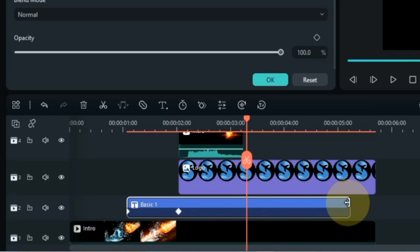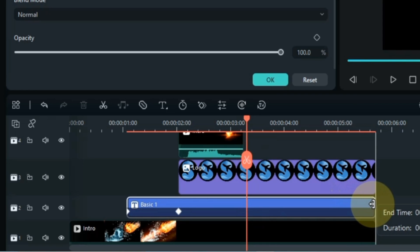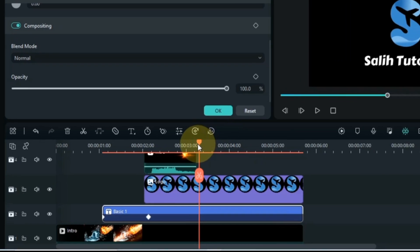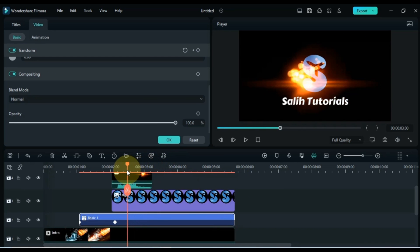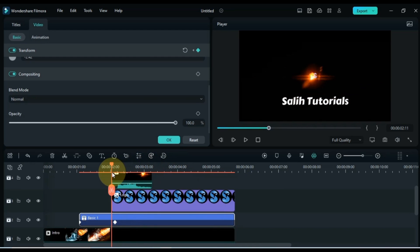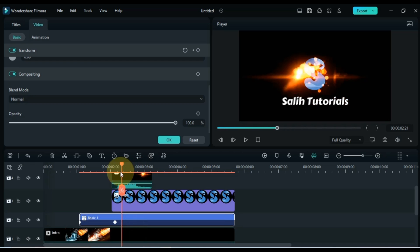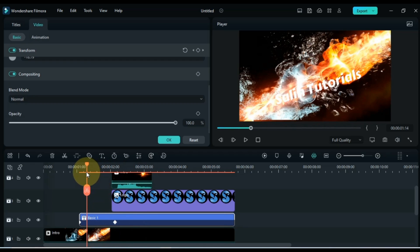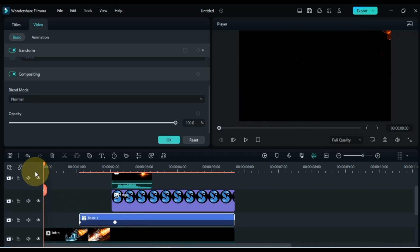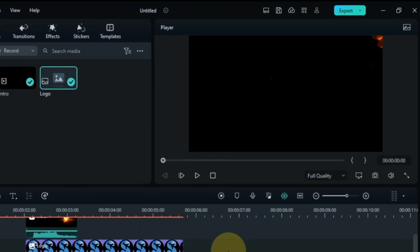Extend the duration of the text to the end of the intro. With that, we have revealed the fire particles logo and text animation intro.